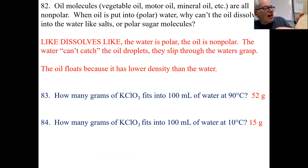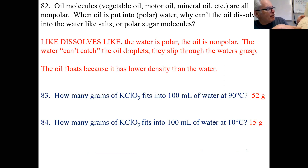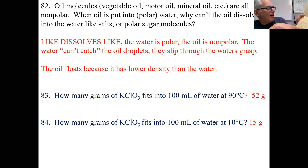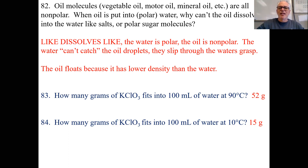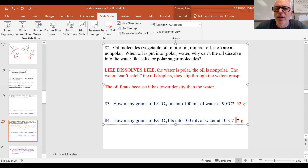How many grams of KClO3 at 90 degrees? It looks to be about 52 grams. And how many will fit in at 10 degrees? That same line slides all the way down — it's more like 5 or 6 grams. I'll put it as 6. It's a boo-boo.